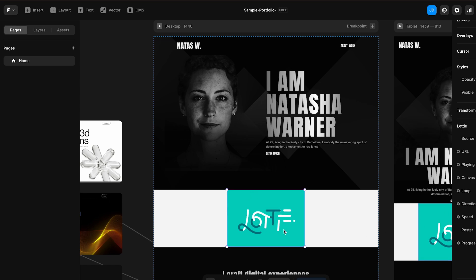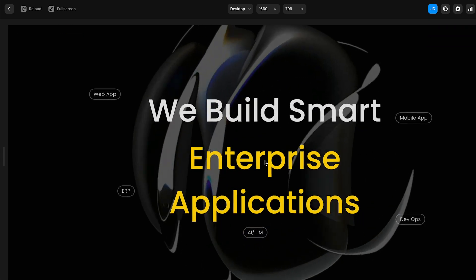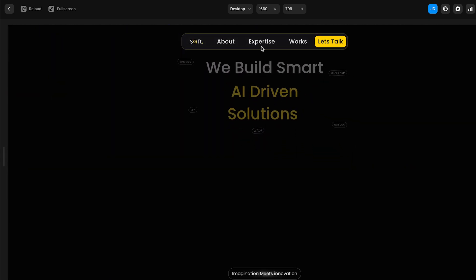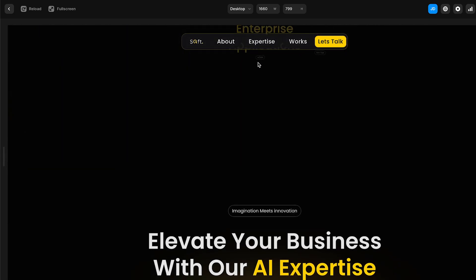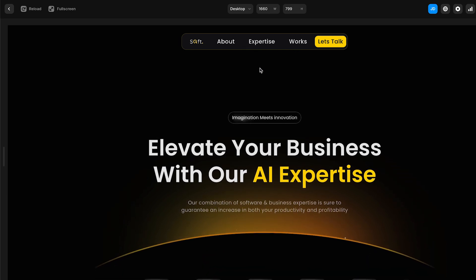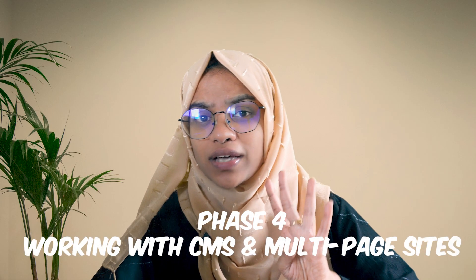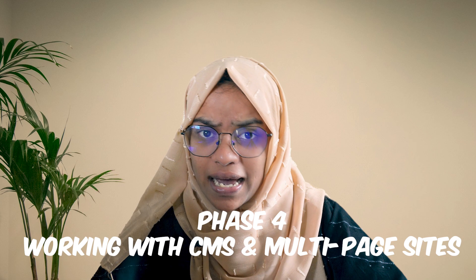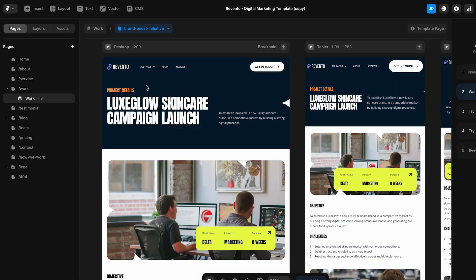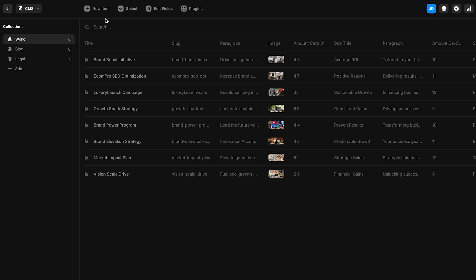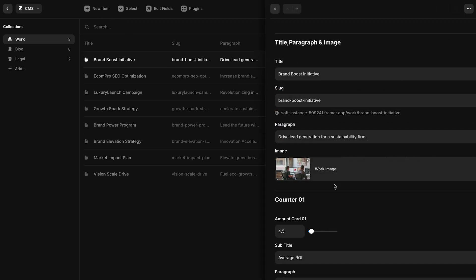Build a navigation bar that sticks to the top and a mobile hamburger menu — these are achievable with Framer's component tools. Phase four: working with CMS and multi-page sites. You're ready to get more advanced. Framer's CMS lets you build dynamic content — blogs, portfolios, testimonials — with structured collections.